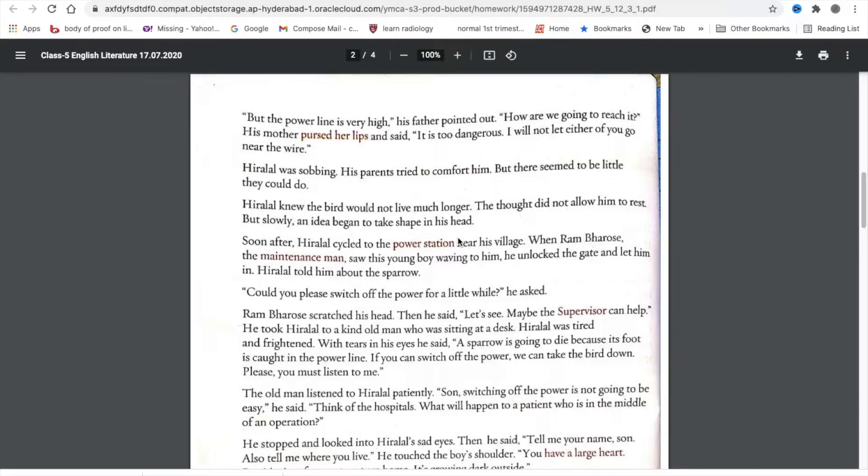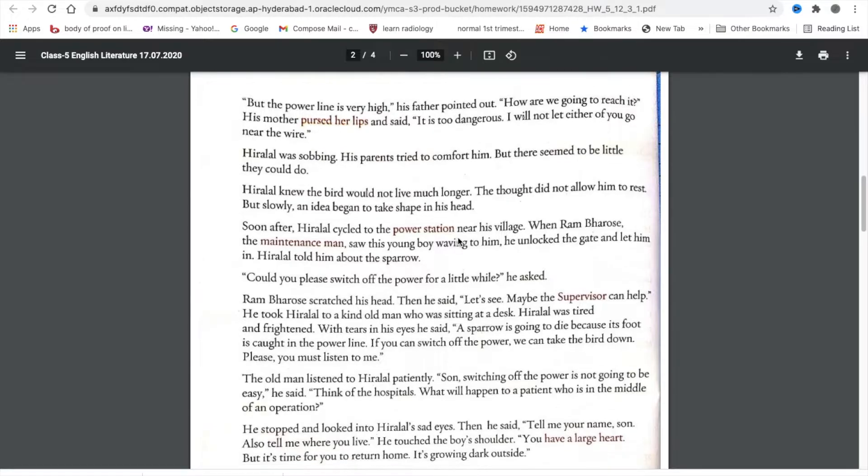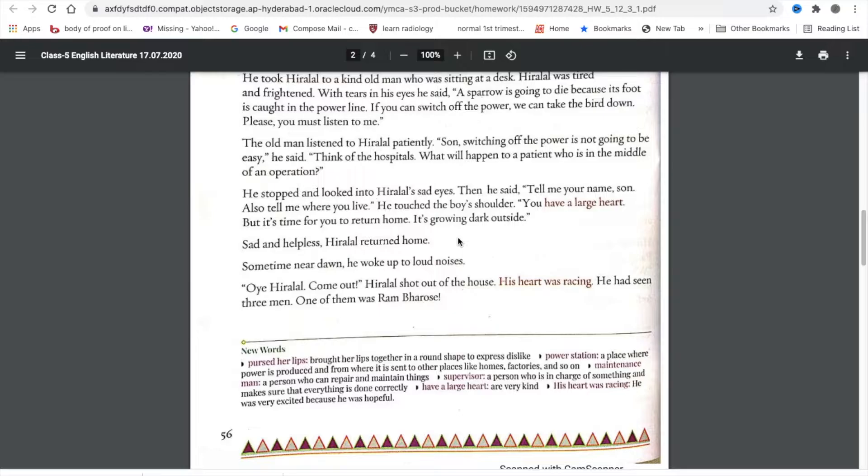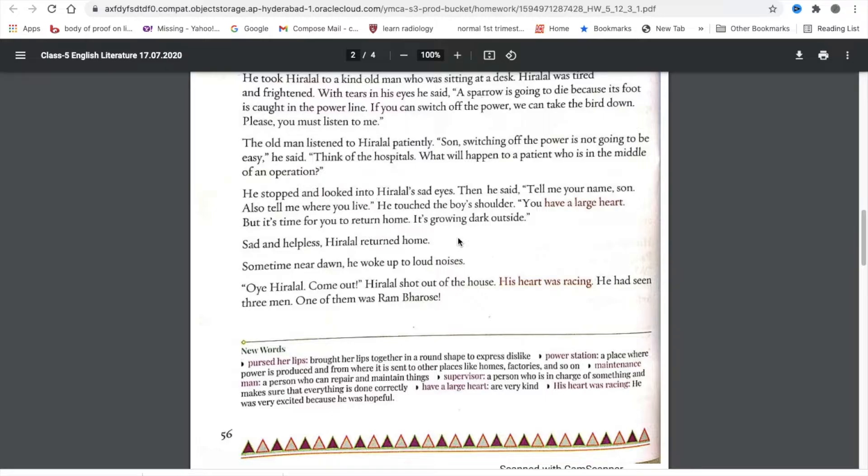Think of the hospitals. What will happen to a patient who is in the middle of an operation? He stopped and looked into Hiralal's sad eyes. Then he said, tell me your name, son. Also tell me where you live. He touched the boy's shoulder. You have a large heart. But it's time for you to return home. It's growing dark outside.